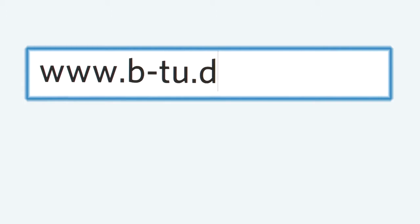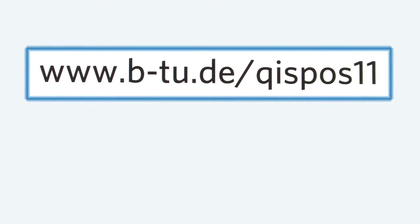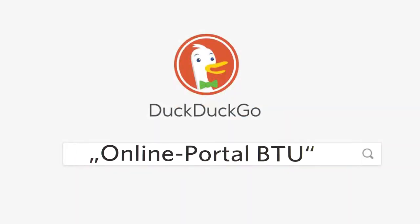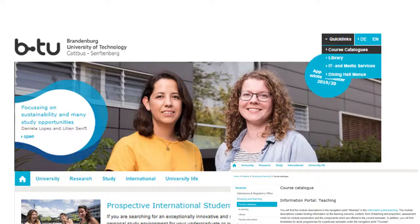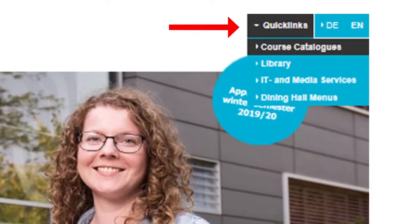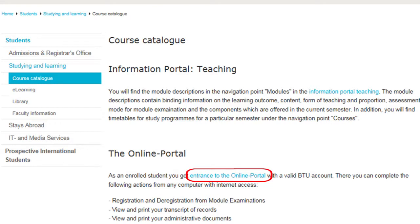Alternatively, you can type btu.de/QISPOS11 directly into your browser, or enter "online portal BTU" at Google. Another quick way to the BTU online portal is via the BTU Quick Links. Simply click on Quick Links, Course Catalog on the BTU homepage, and then on the blue link Entrance to the online portal.